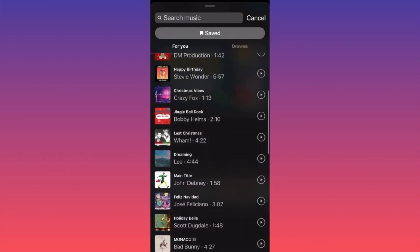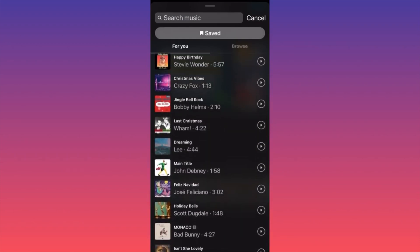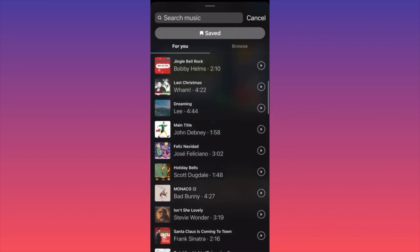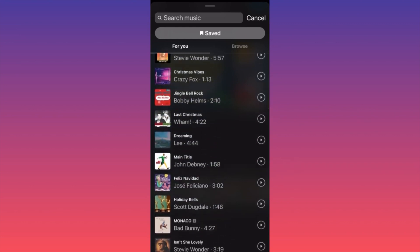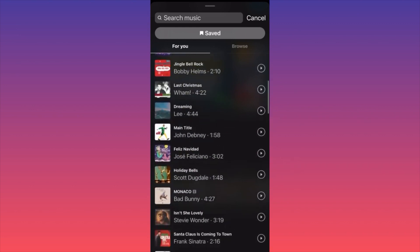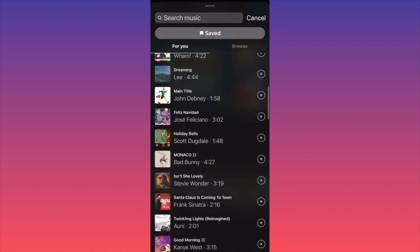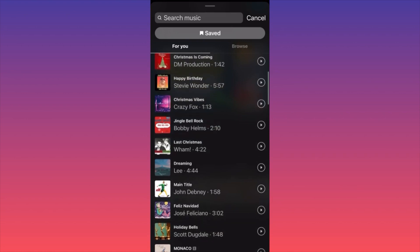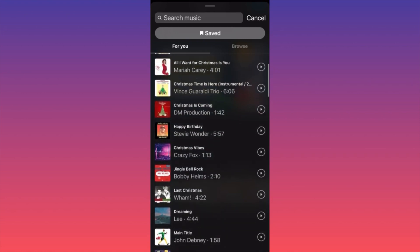You can simply scroll through the recommendations for music. Something very important that I see a lot of people not talking about: when you're editing a video, you want to see the length of your video and then match it with the length of music you want to select. There are songs here that are only one minute and 50 seconds, and songs that are four minutes and 30 seconds, or even over five or six minutes.